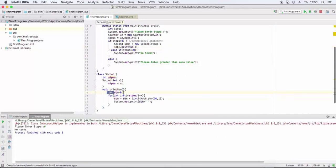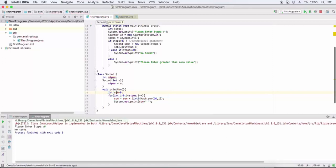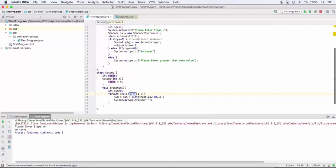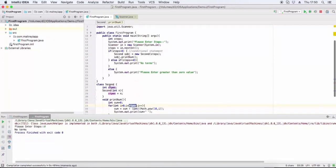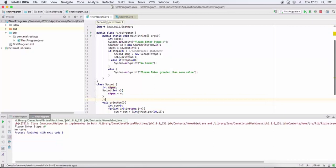We declare a local variable sum equal to zero. Now loop from zero to less than steps, i plus. Sum equals sum plus - this is the series: one space one one.